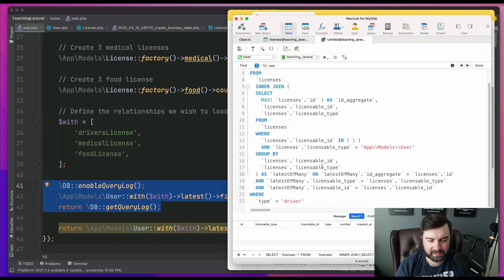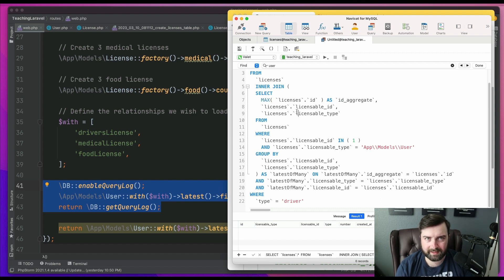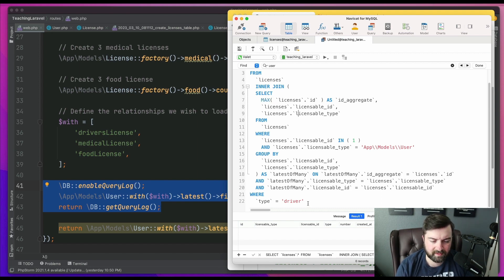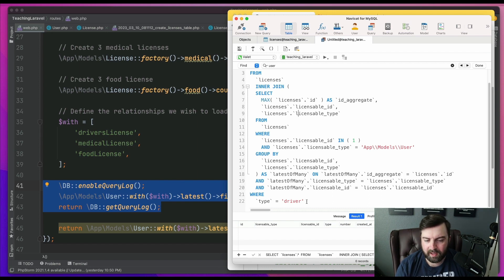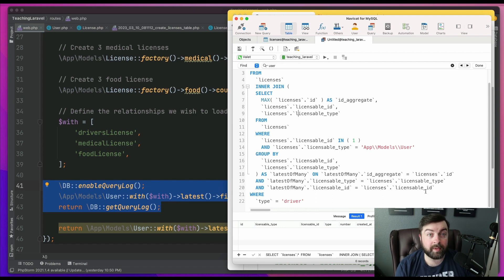But when you first look at the query, like, okay, it's looking for the highest ID because that's where we're trying to get to the last record. And I do see the filter of driver type, but why is this not working? And, well, what the issue is, is that this is an aggregate query.